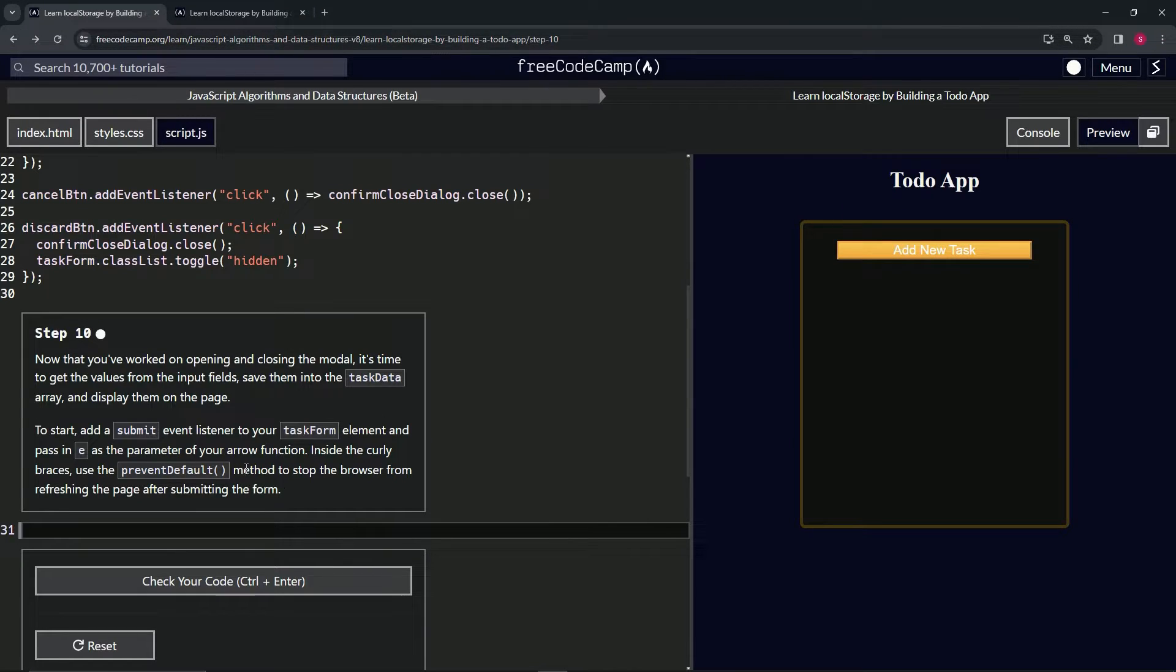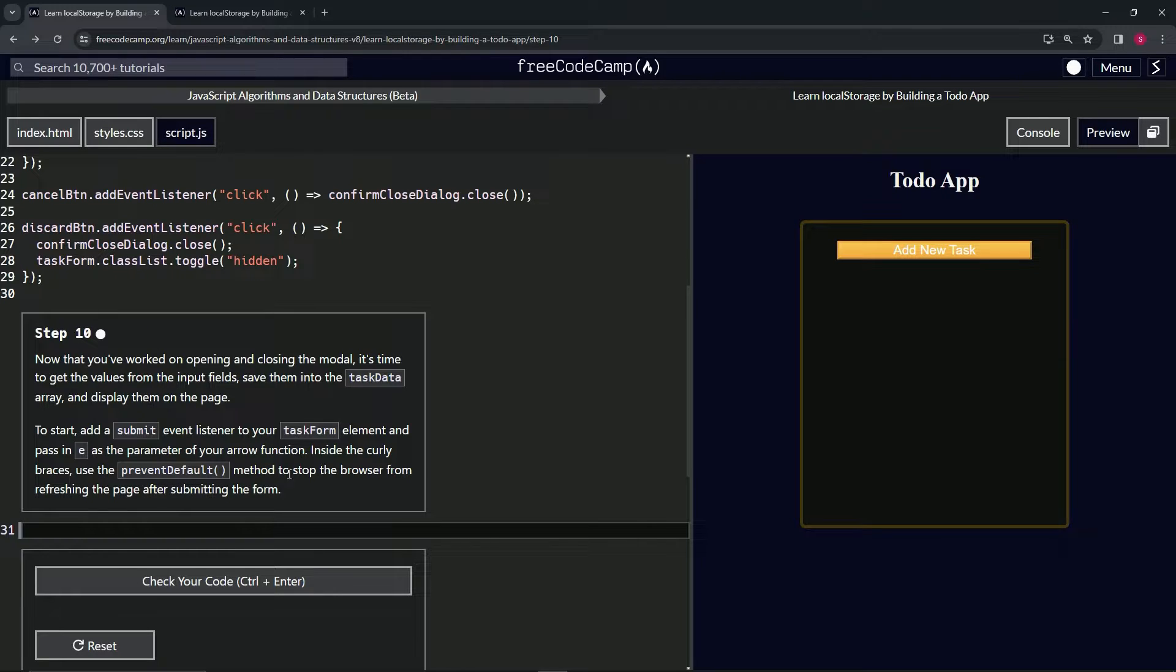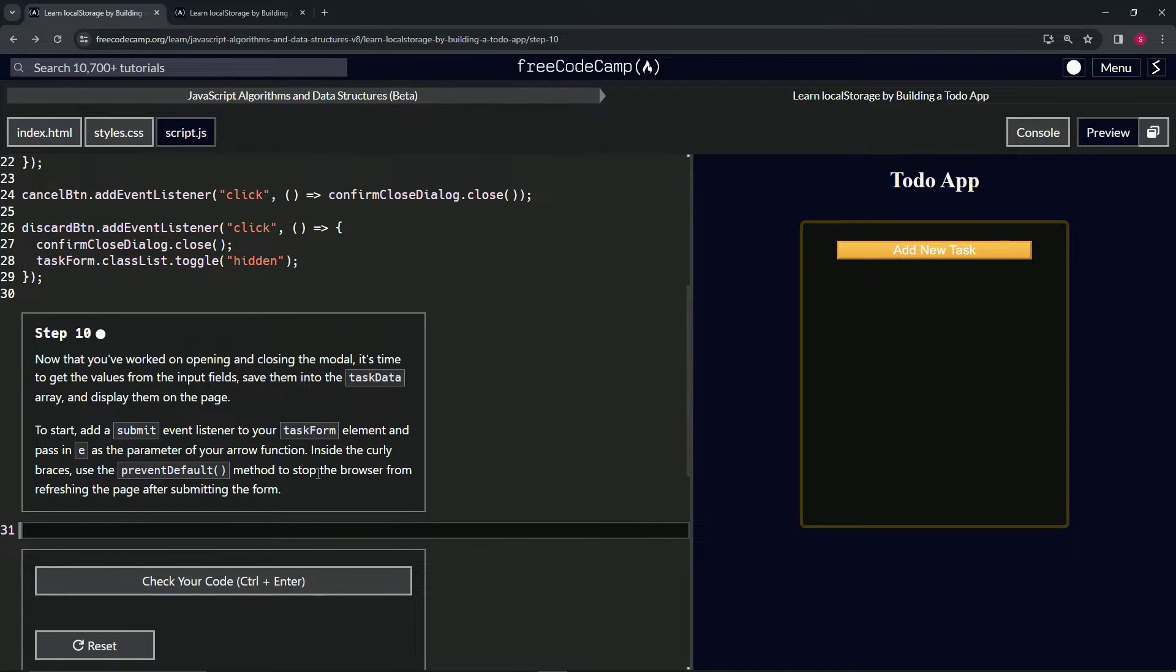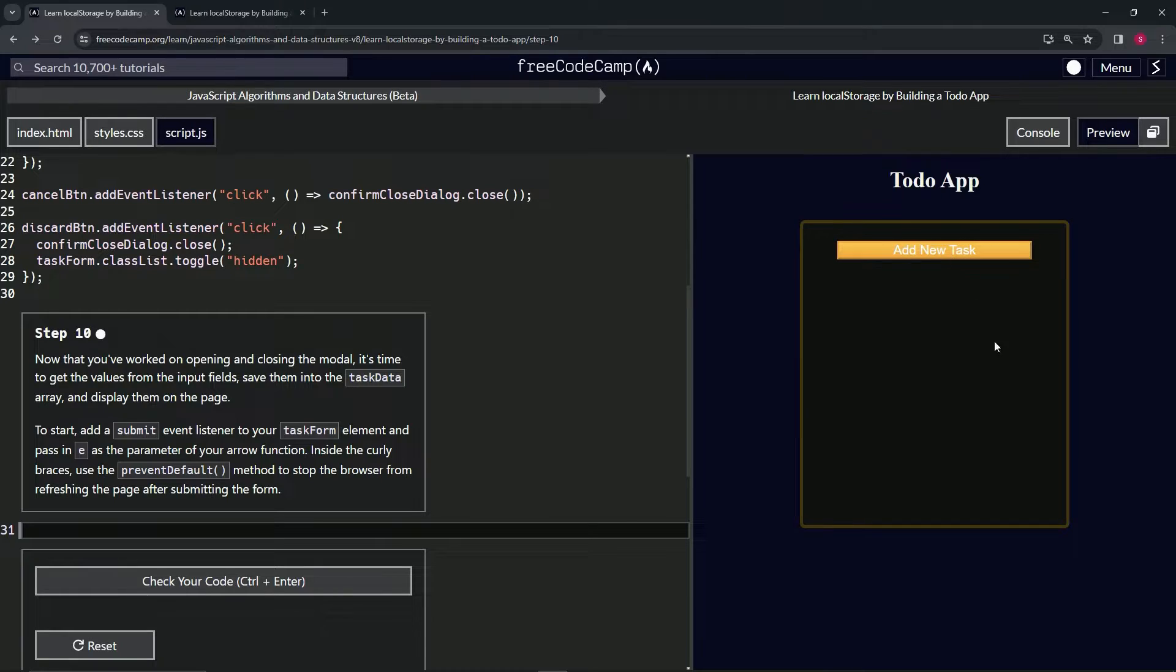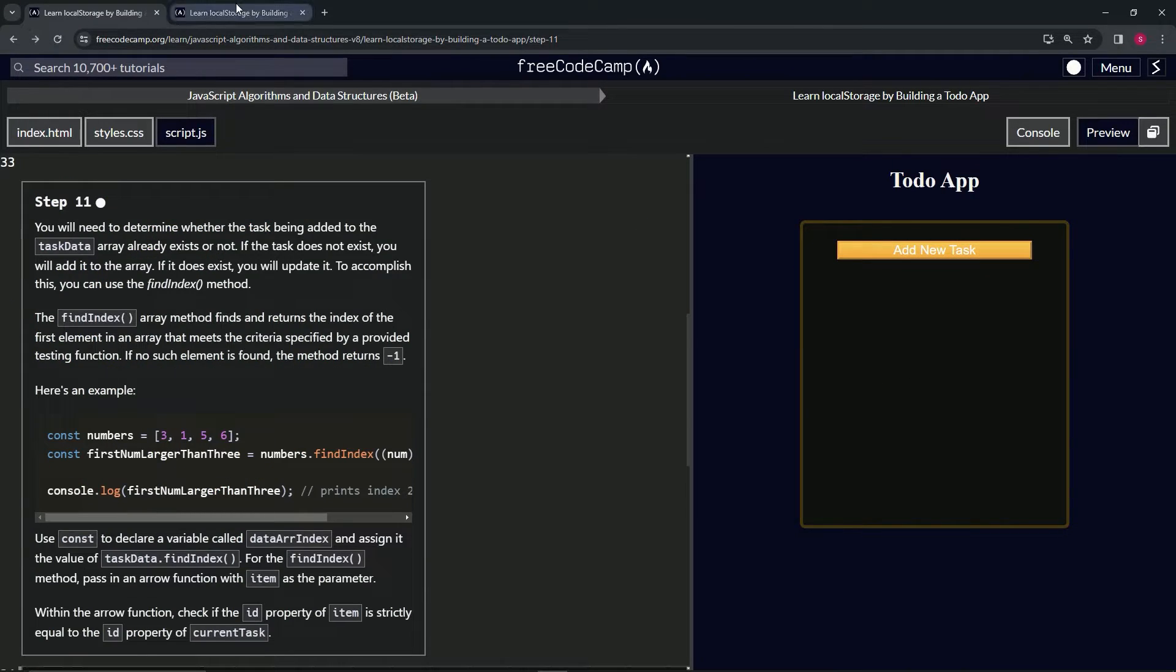Actually, what preventDefault is going to do is stop the browser from refreshing the page after submitting the form. That's what it says, but the thing is there's no real way to demonstrate that right here.